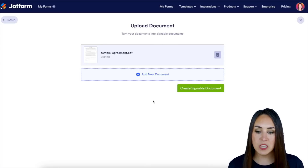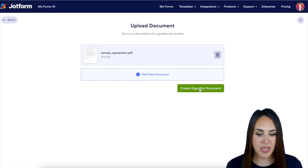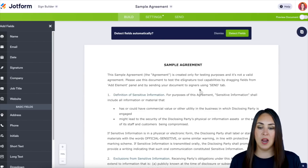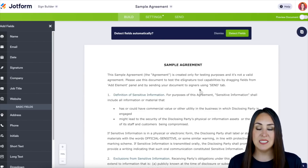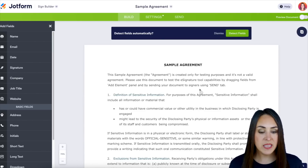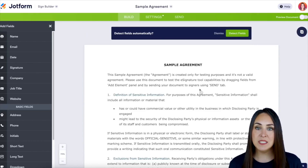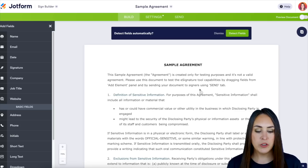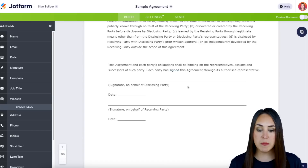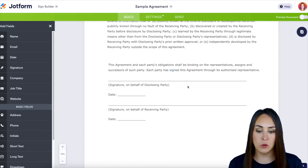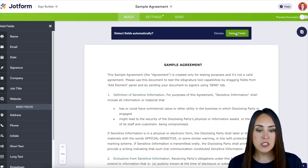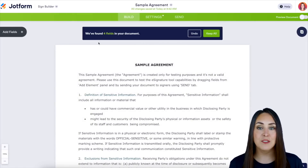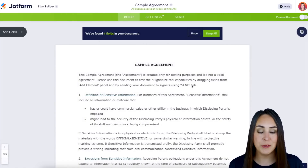My sample document is ready, so let's create the signable document. Right at the top it automatically says Detect Fields Automatically — do we want to dismiss this or detect the fields? If we do a quick scroll we can see there are probably going to be four fields total. Let's choose that Detect Fields option — and it looks like it found all four fields.